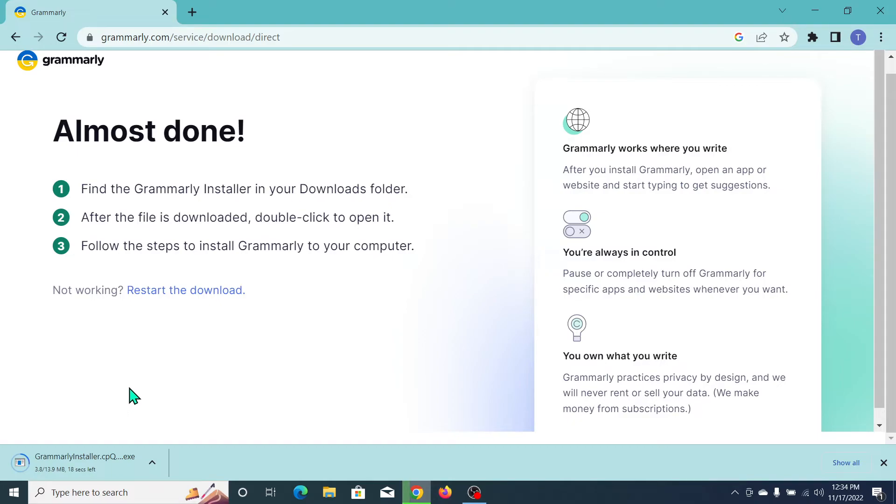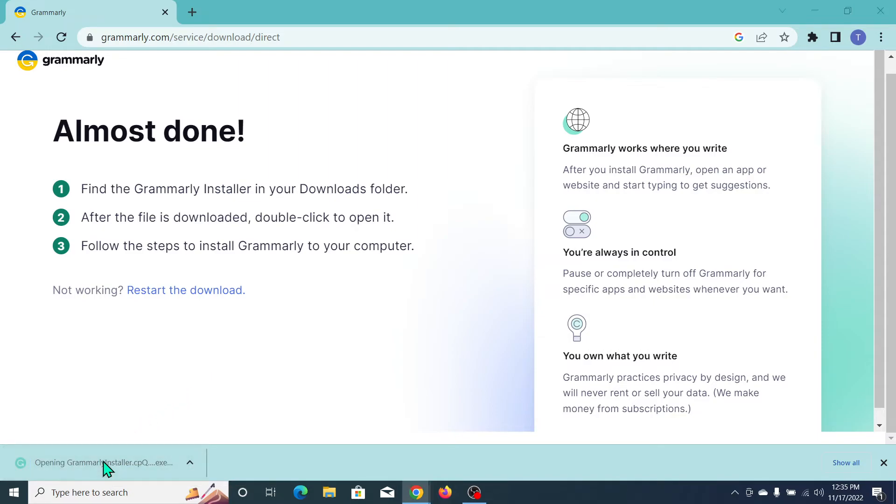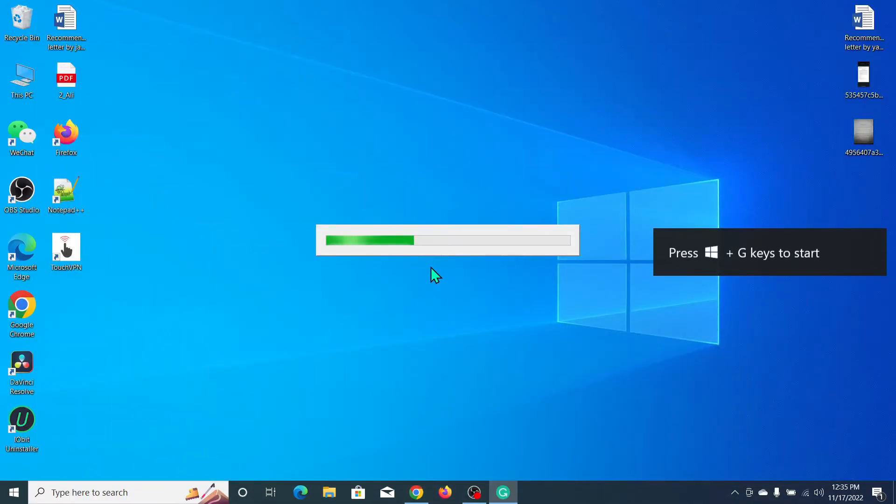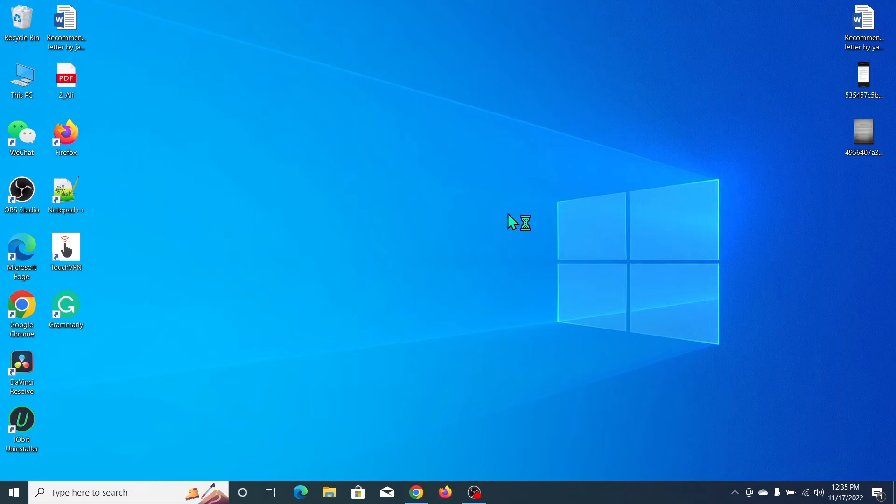Here you can see it's already downloaded, so click on it. Now you can see it's already started installing. Just wait for it to complete.